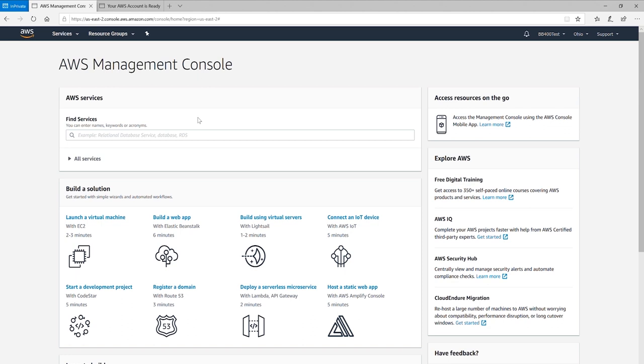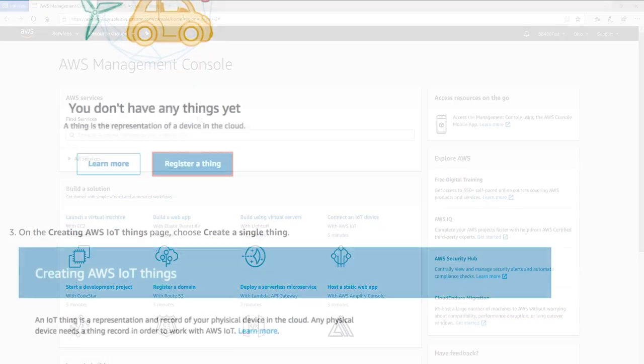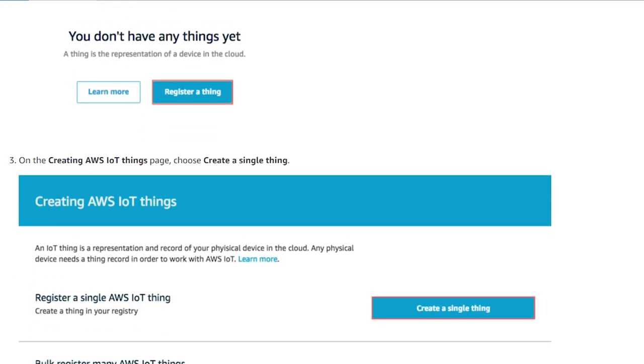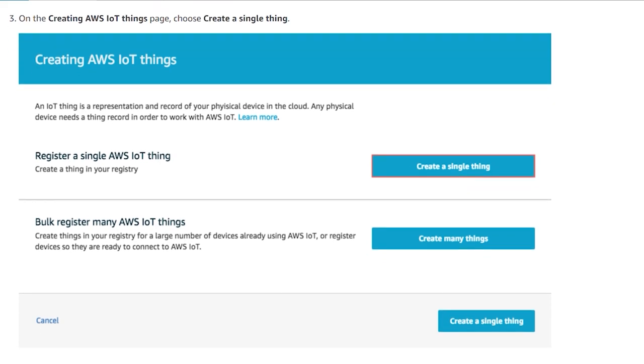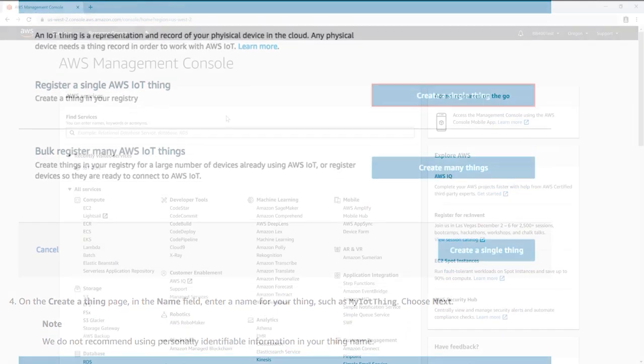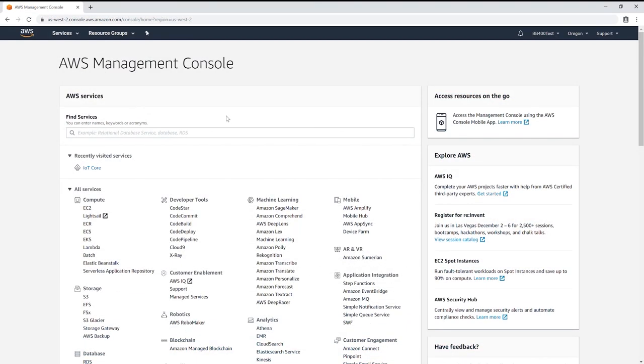We'll go through the steps required now however you may wish to refer to Amazon's AWS IoT guide instead by clicking on the link in the description.